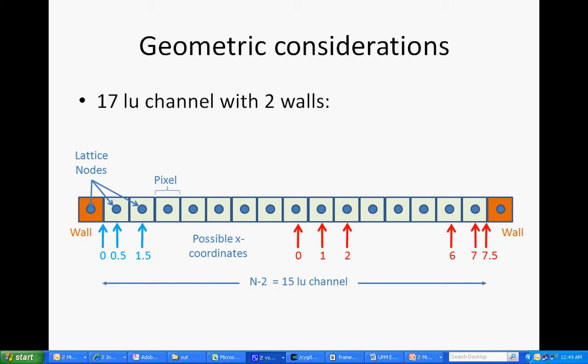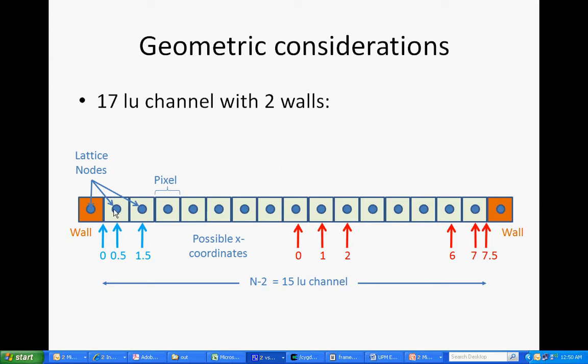But let's work through this problem and see what we should expect. Here I'm showing a 17 LU, or my abbreviation for lattice unit, channel that has two walls. So we've got 17 lattice nodes. The two on the ends are dedicated to walls. That is, they are black pixels in the input BMP file.